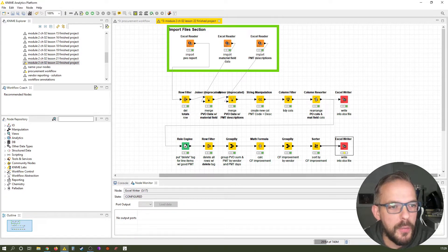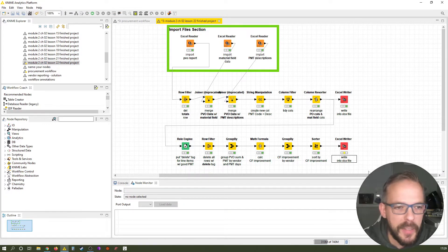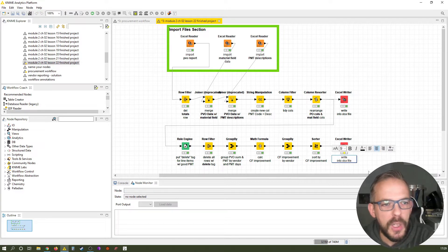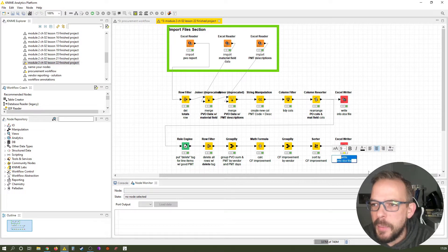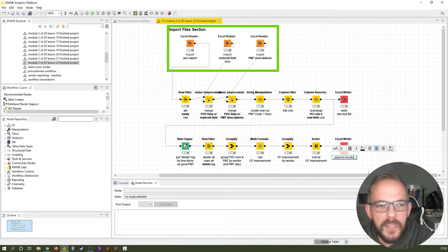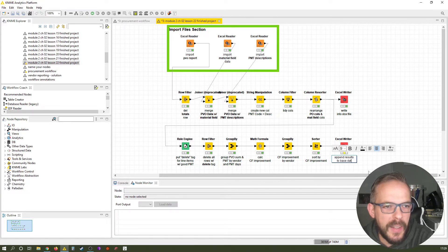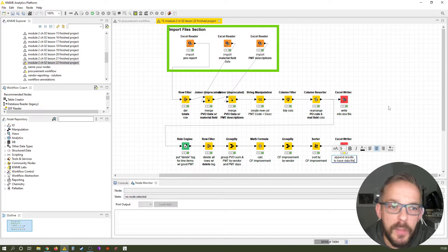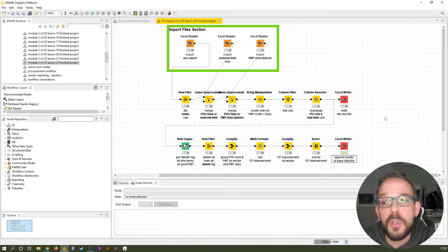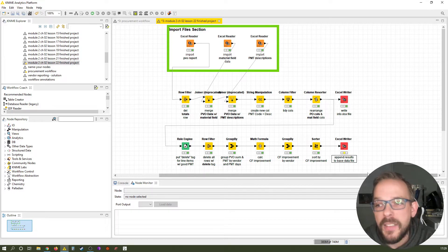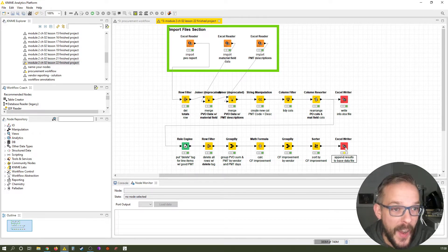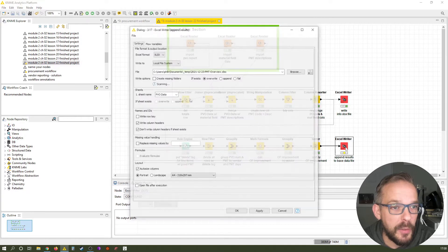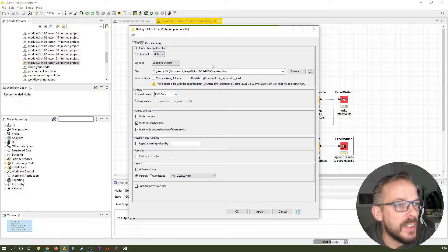But we wanted to cover the Excel writer note. So first, let's change the label. We select the label and press F2 to change it. And the label here basically will be append results to base data file. Because what we want to do is we don't want to create just another file. We want to use the one we have used up here and append another Excel worksheet to the file itself. So let's just open it up.